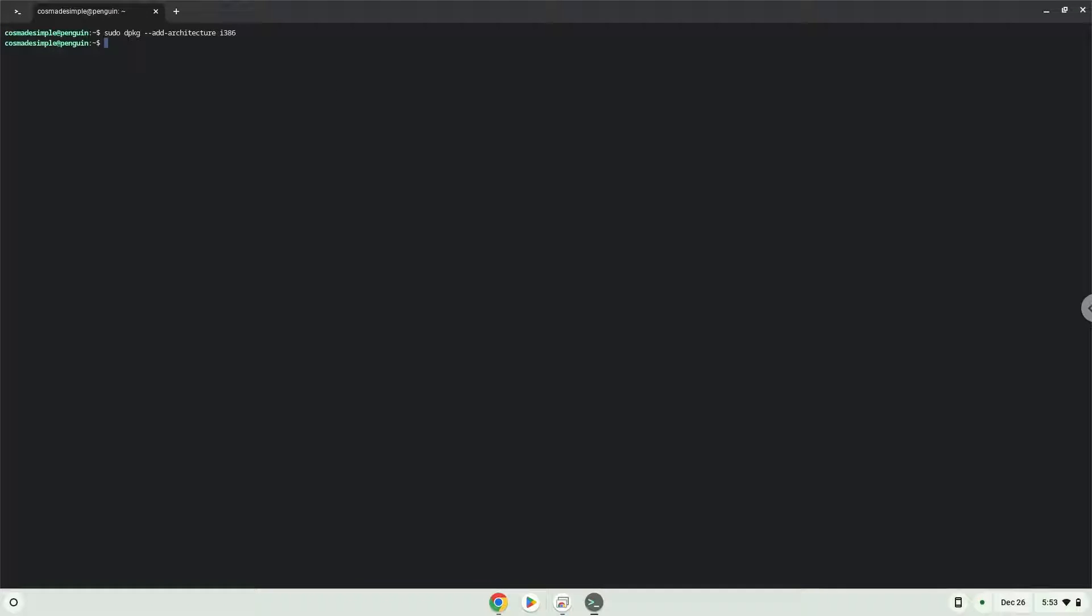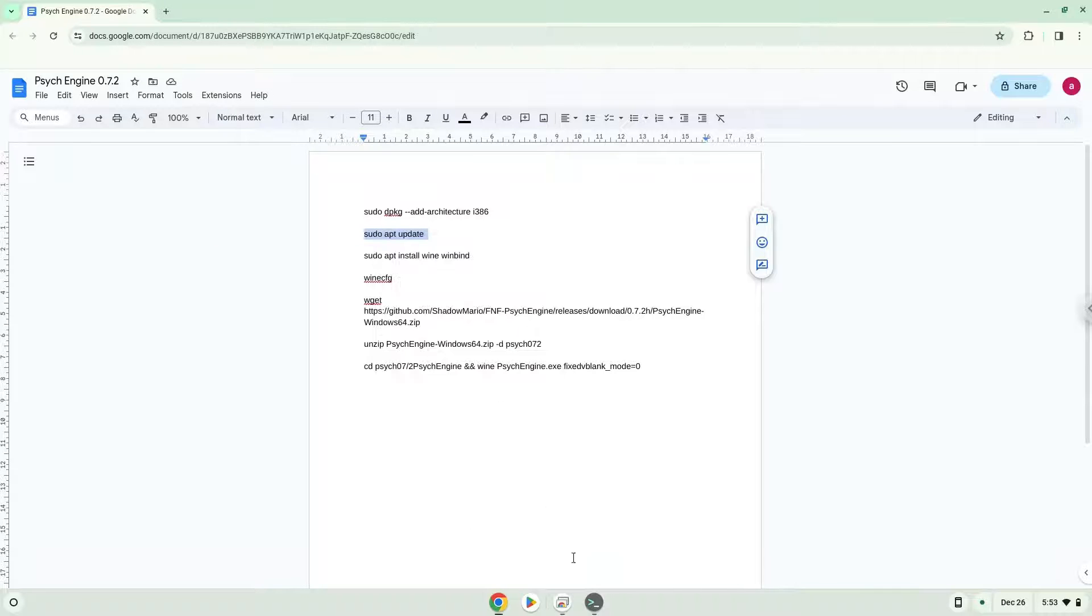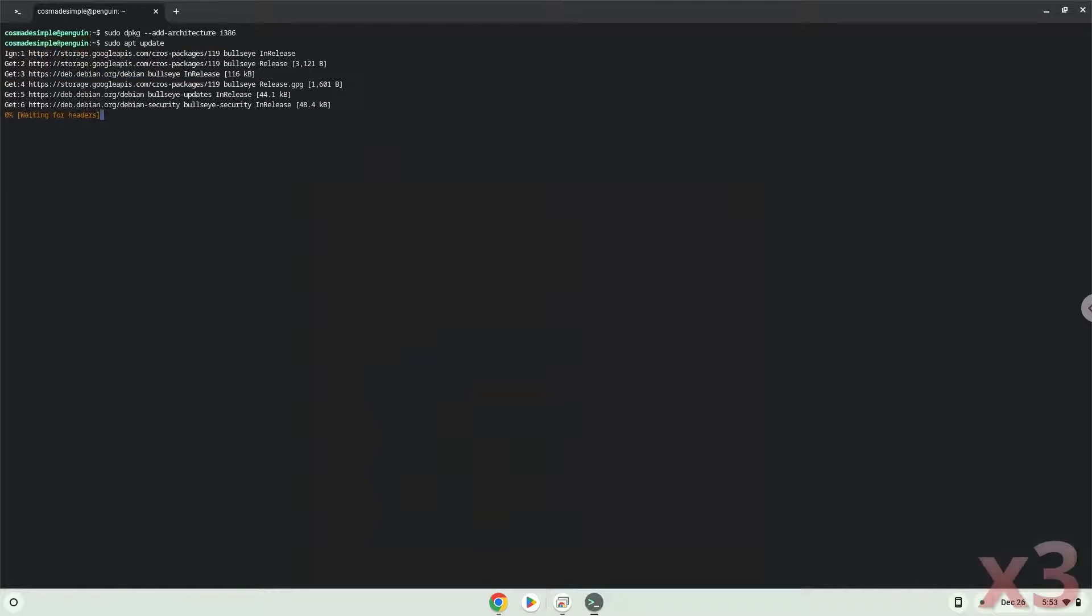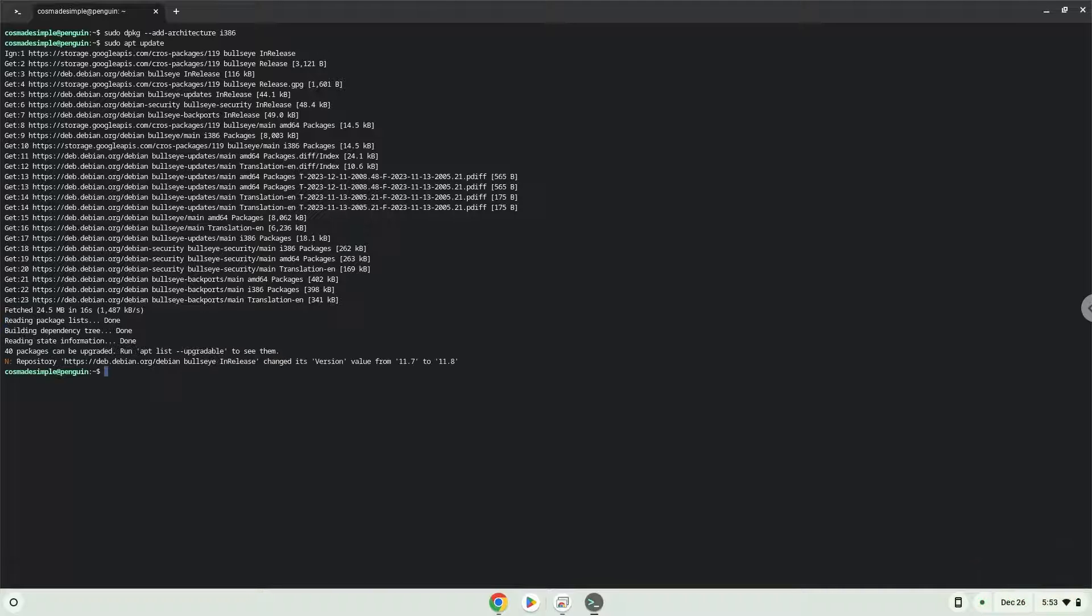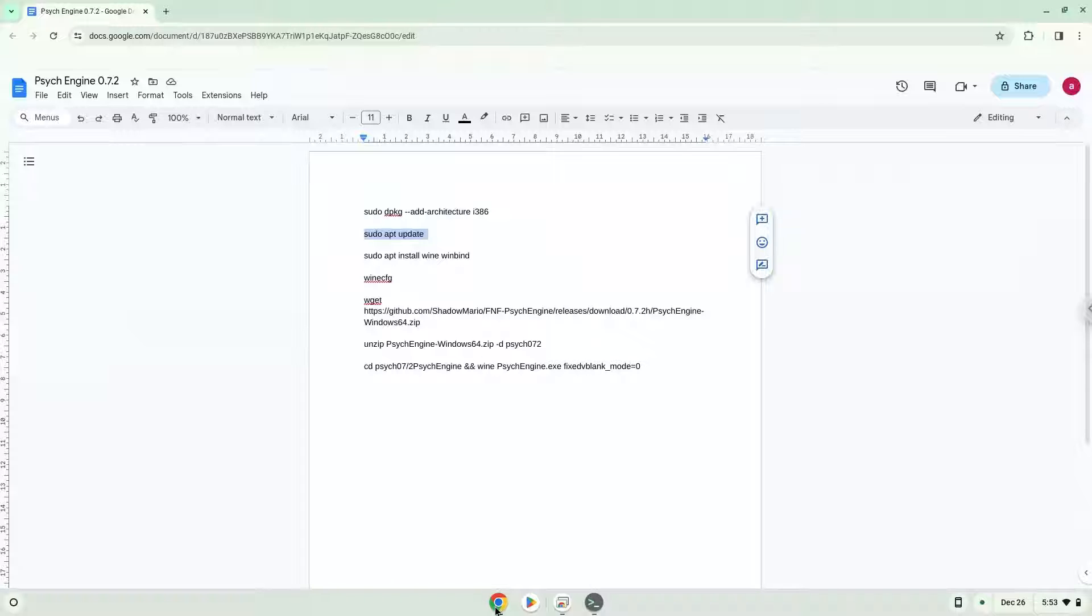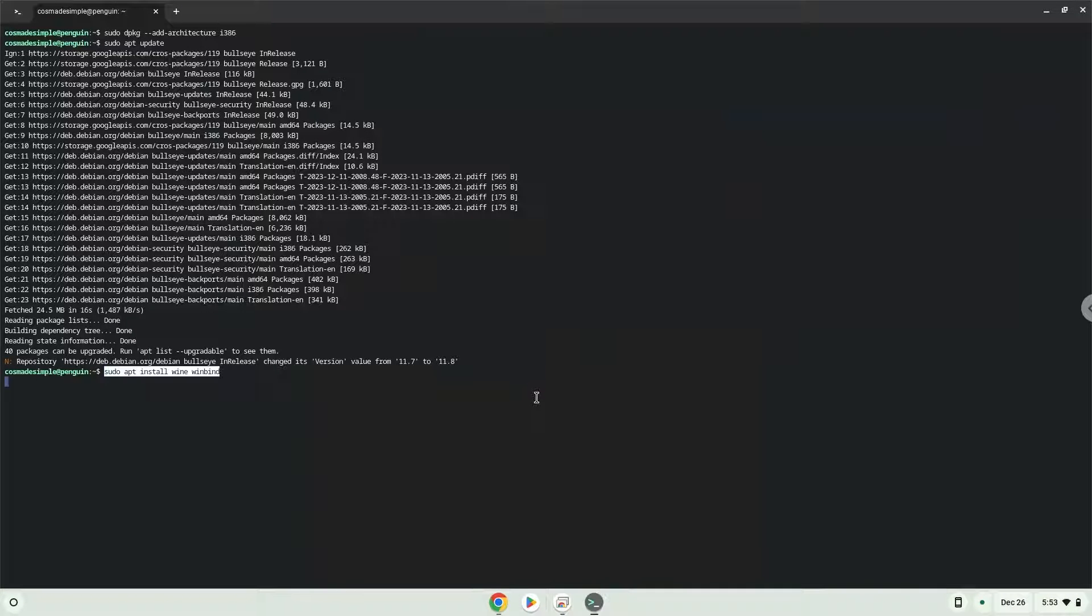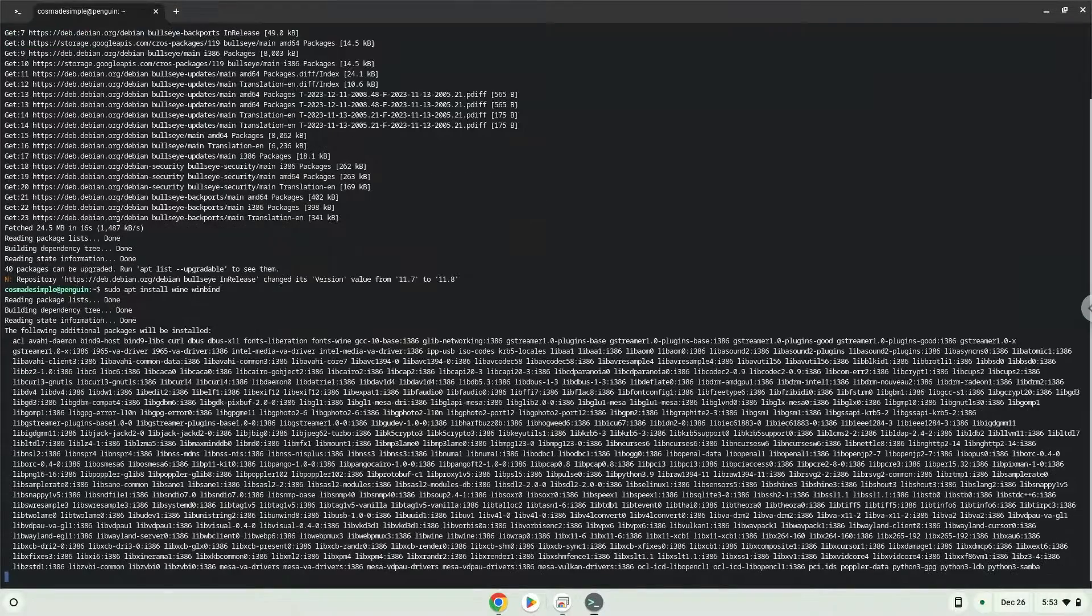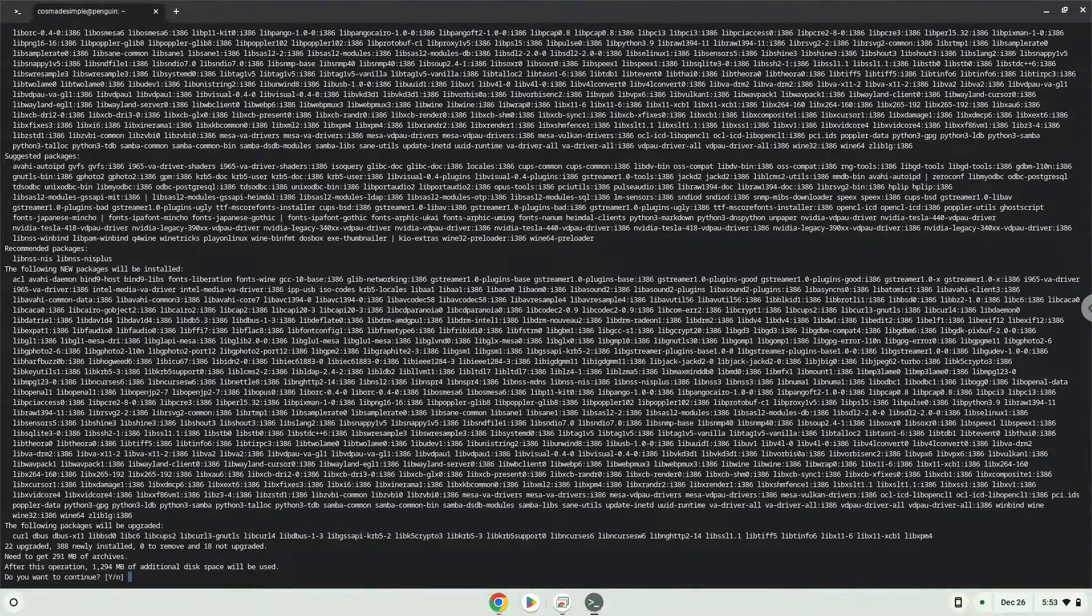Now we will update the system repositories of our Linux container. Now we need to install Wine. Wine is an application that allows us to install some Windows applications in Linux. Press enter to confirm the installation.